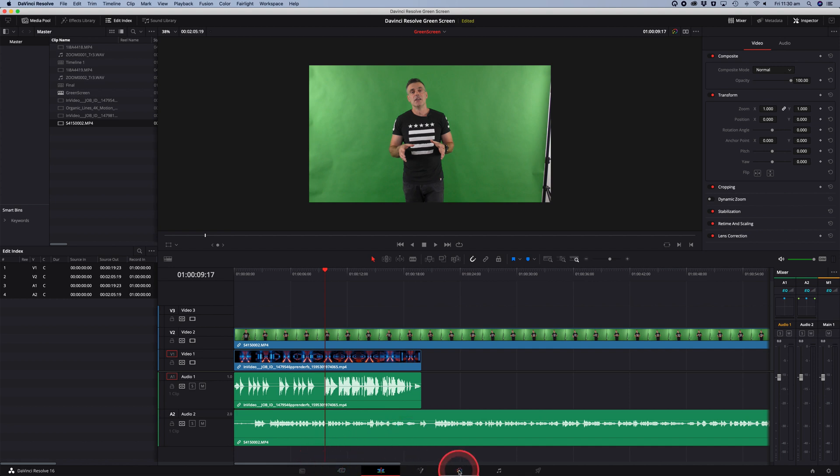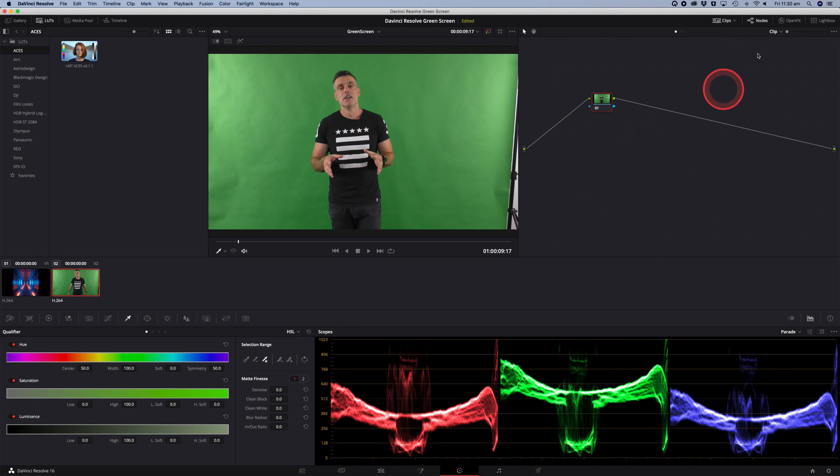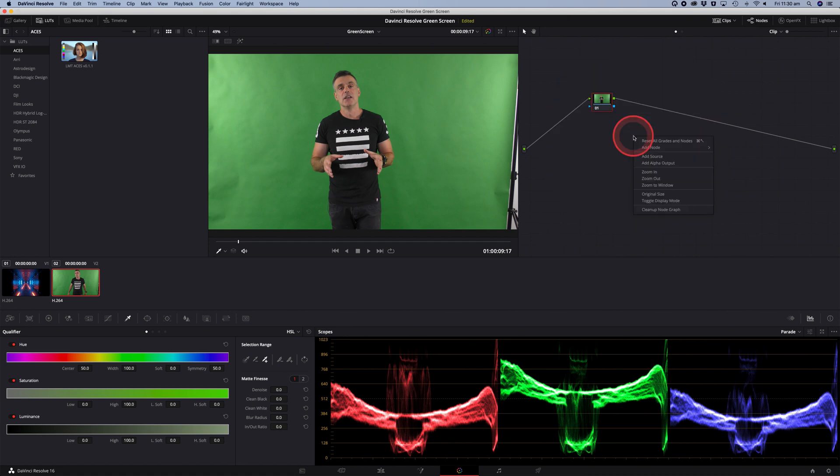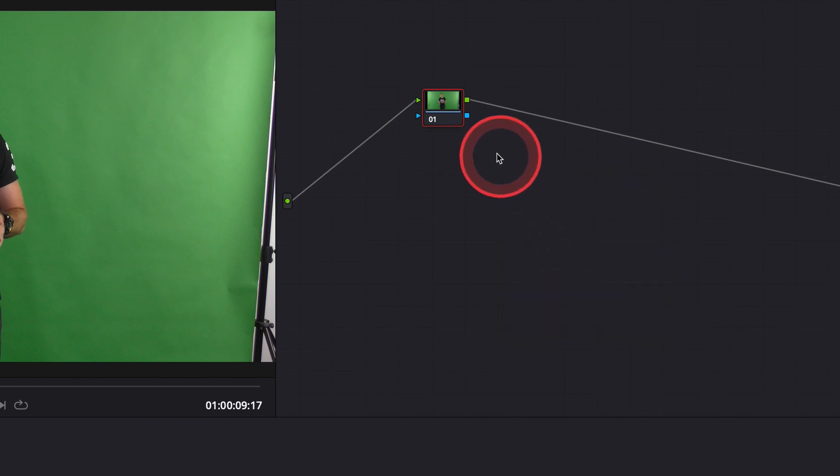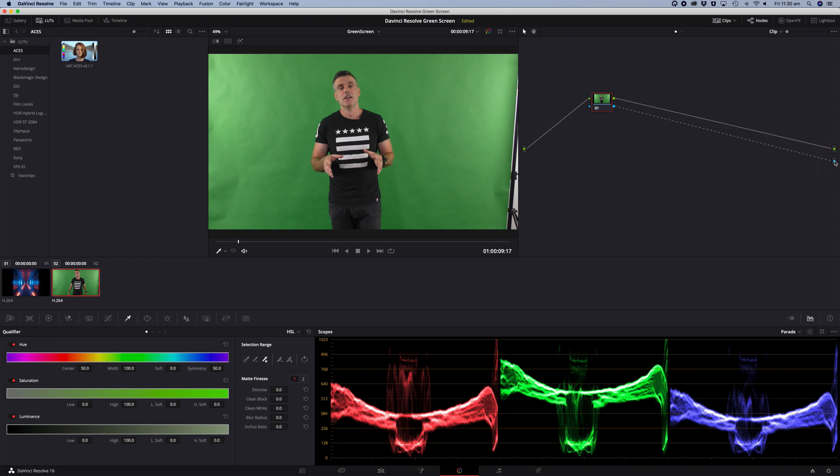The next step is to go into the color correction tool, which is the fifth menu along on the bottom menu. Tap on that and then you should see a nodes window in the top right hand corner. If you can't see that, click on the nodes menu to make it visible and then place your mouse in the nodes window. Right click on it and select add alpha output. Once you've done that, drag the blue line across to the blue icon on the right hand side and we've now created our alpha channel on that video footage.